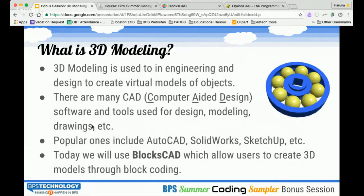Today we are going to use something called BloxCAD, which does solid modeling, 3D modeling, using a more Scratch-like block coding interface. It's built off of something called OpenSCAD, which is another 3D modeling software, but one that does so through code. OpenSCAD uses text-based coding; BloxCAD uses block-based coding. They're basically running the same code in the background.